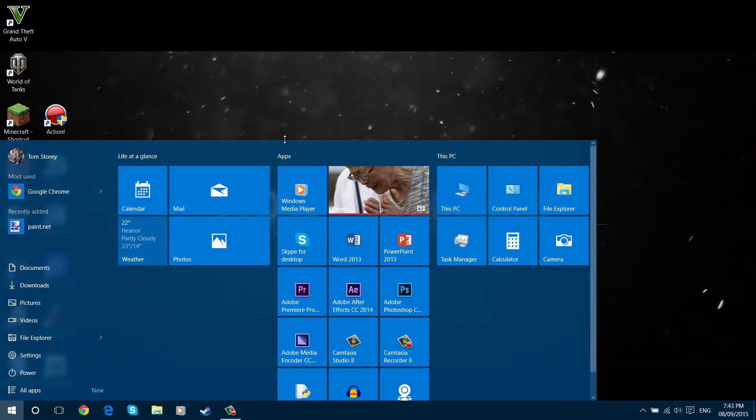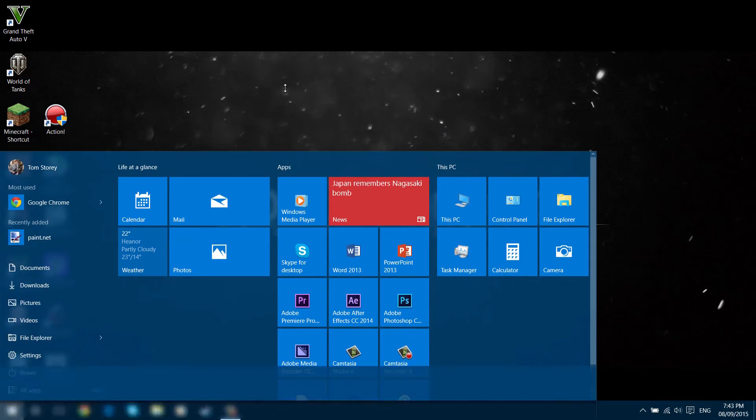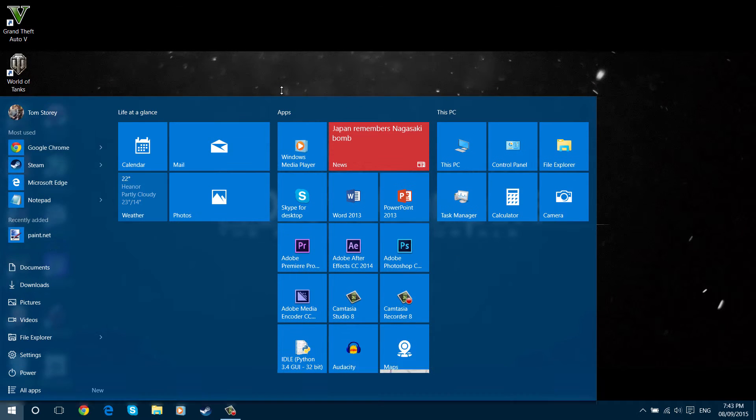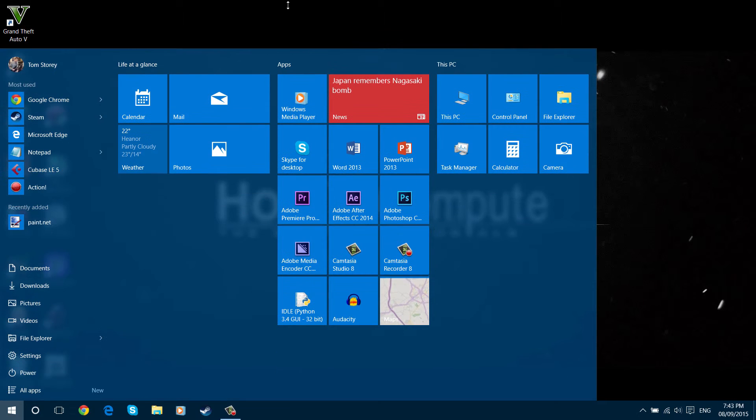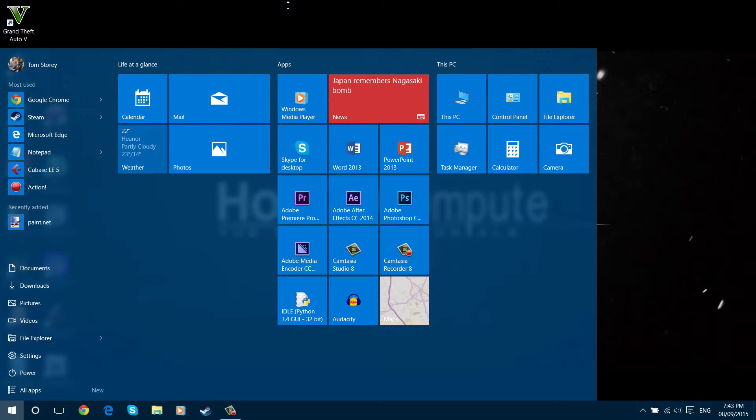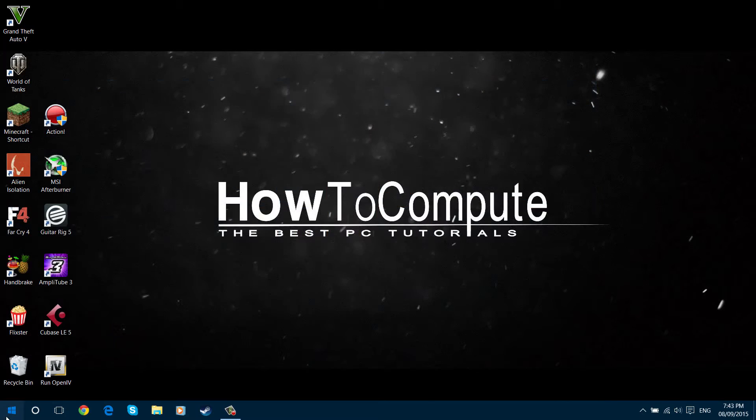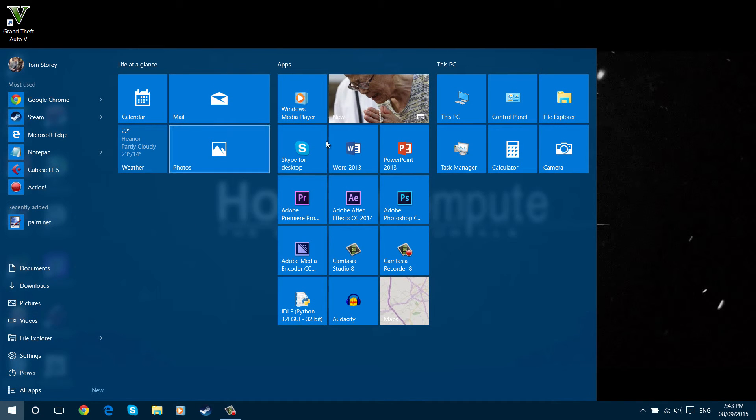You can also adjust the height as well. This one's a bit more free, so it's not locked. I can pull it all the way up, almost filling the screen. Obviously you can add more tiles if you want to that way.